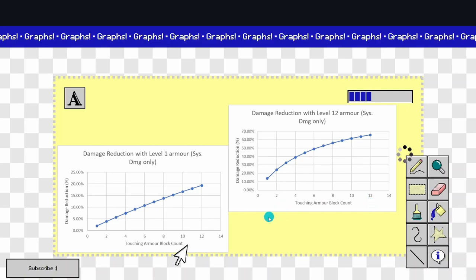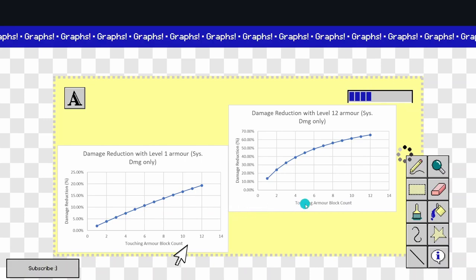However, as you can see, as you do level up your armor, you're going to get far more damage reduction. Like here, the max you can get is like 20%, but here it's like 67%, it looks to be. Maybe 66%, but as you can see, that's some pretty huge damage reduction that you can get if you do armor correctly.